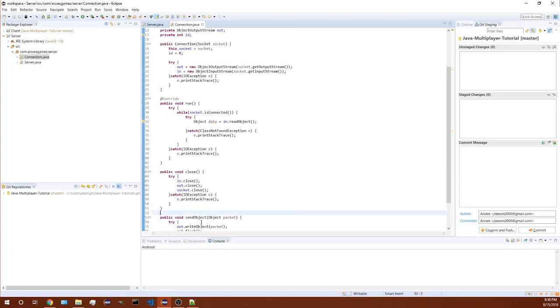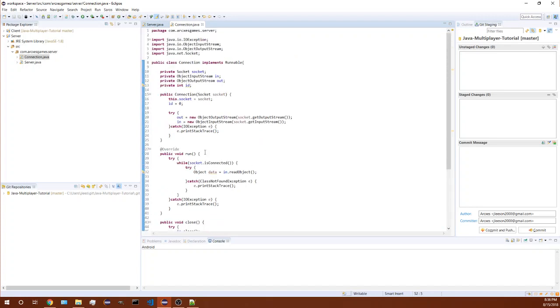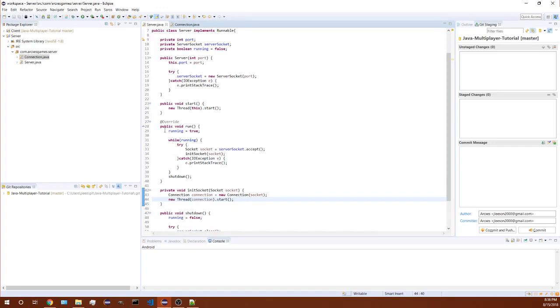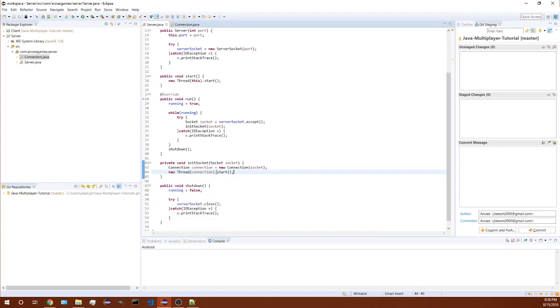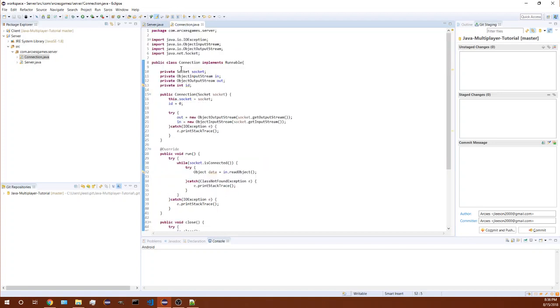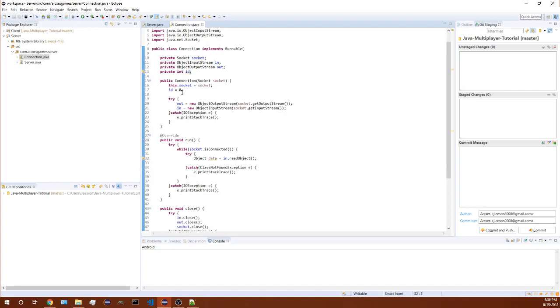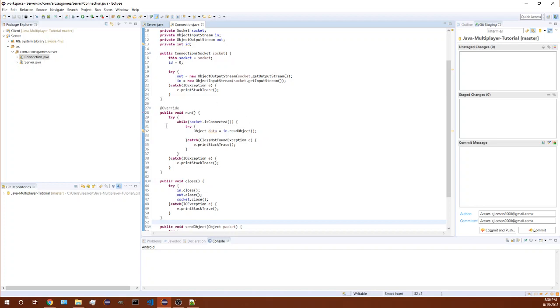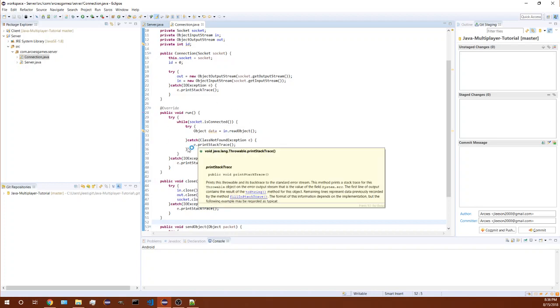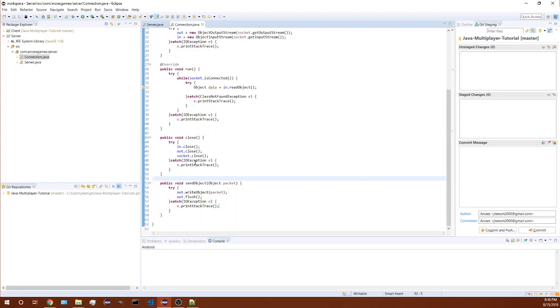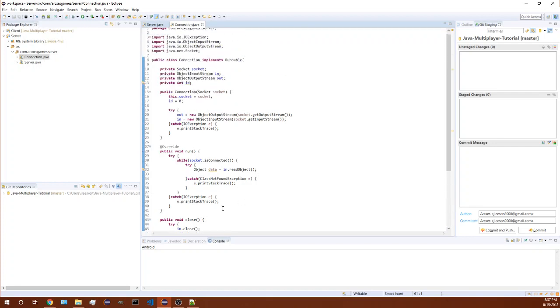So that's pretty much all I'm going to cover for this video. We created the server, creating the object, starting it, accepting connections and starting the new threads for all the game logic pretty much, and shutting down the server. In our connection it's creating the streams to communicate with the client and doing all the game logic by receiving data and handling all that, and closing it and sending the data. So thank you all for watching, and please like and subscribe if you haven't already, thanks.